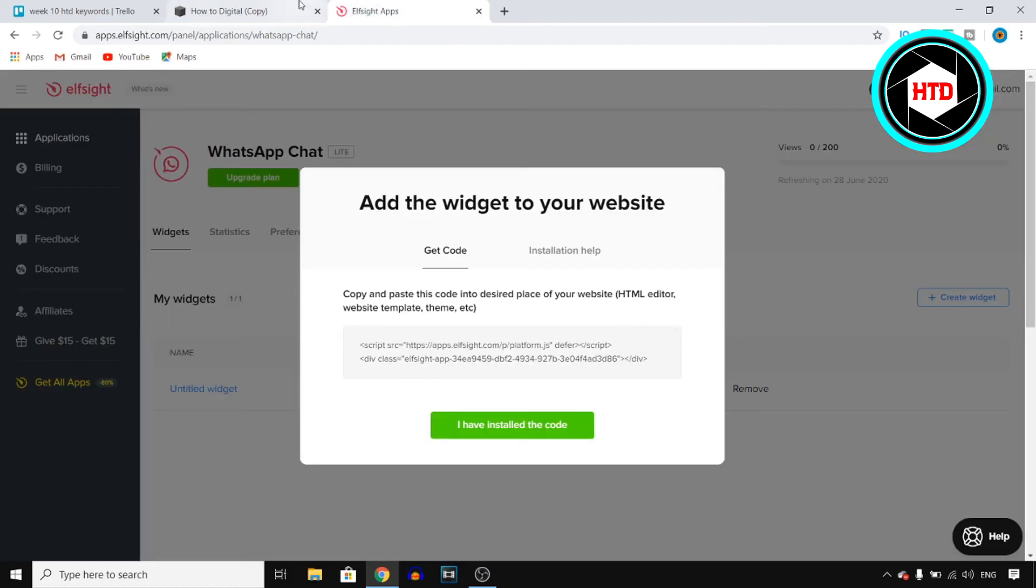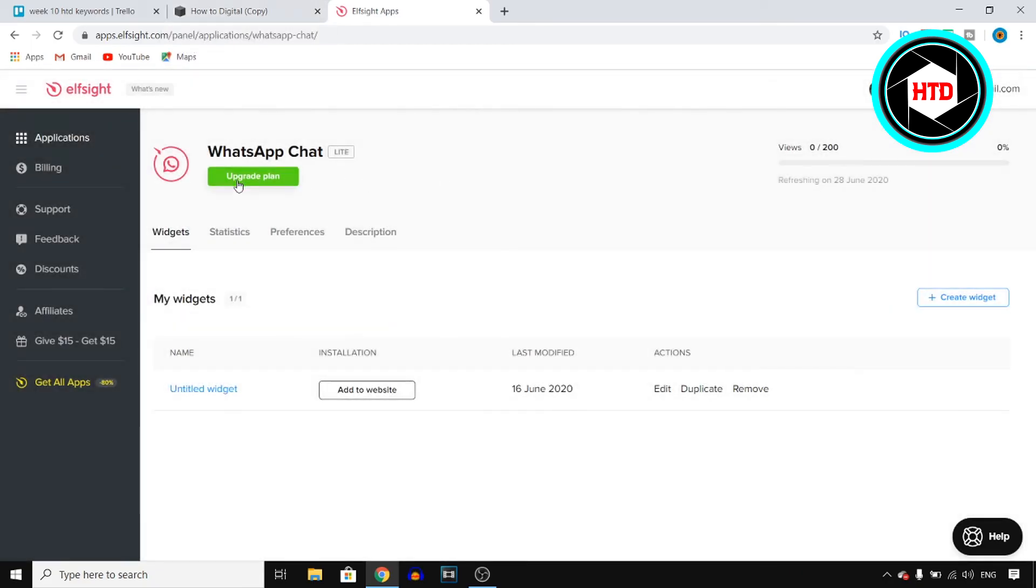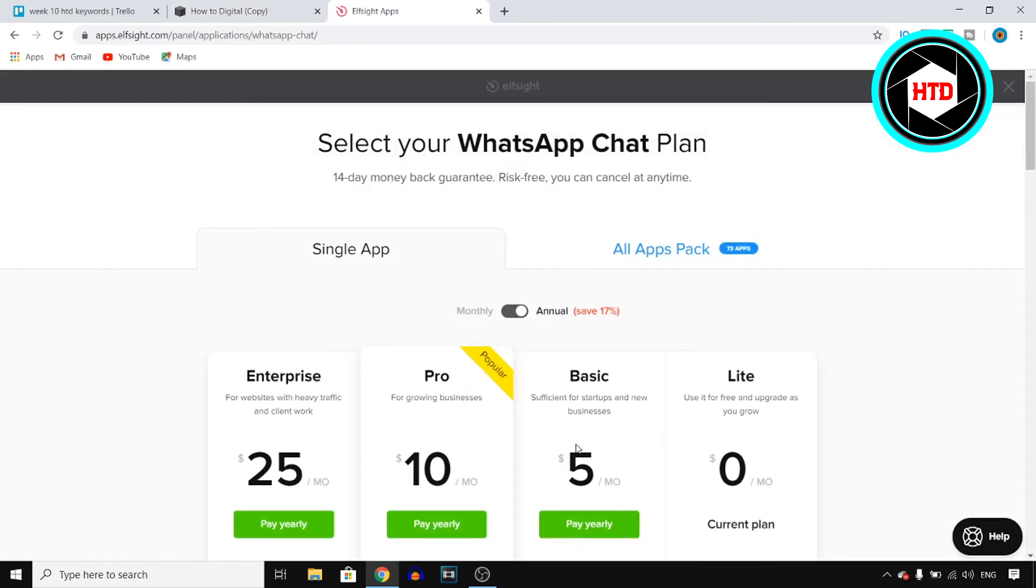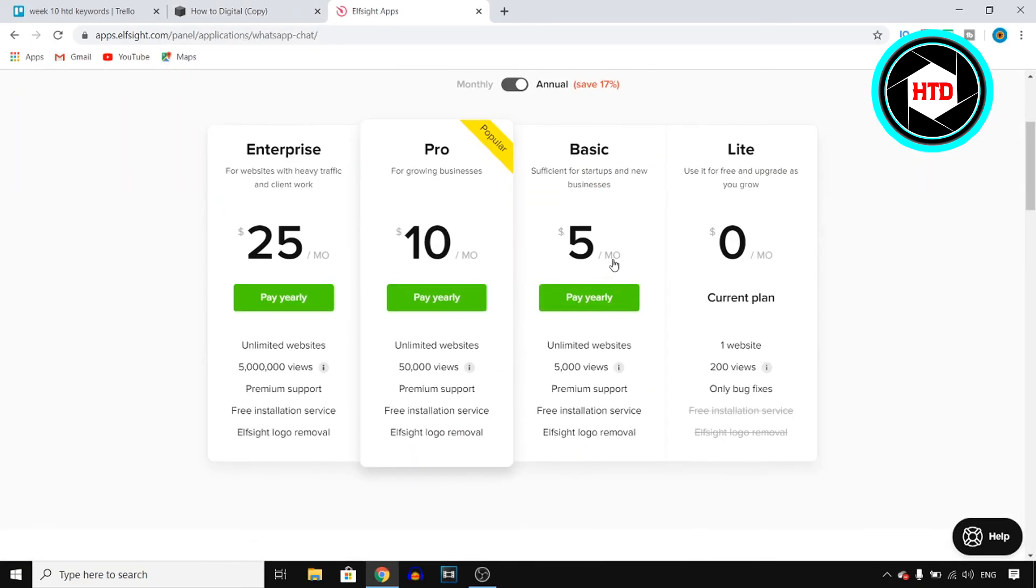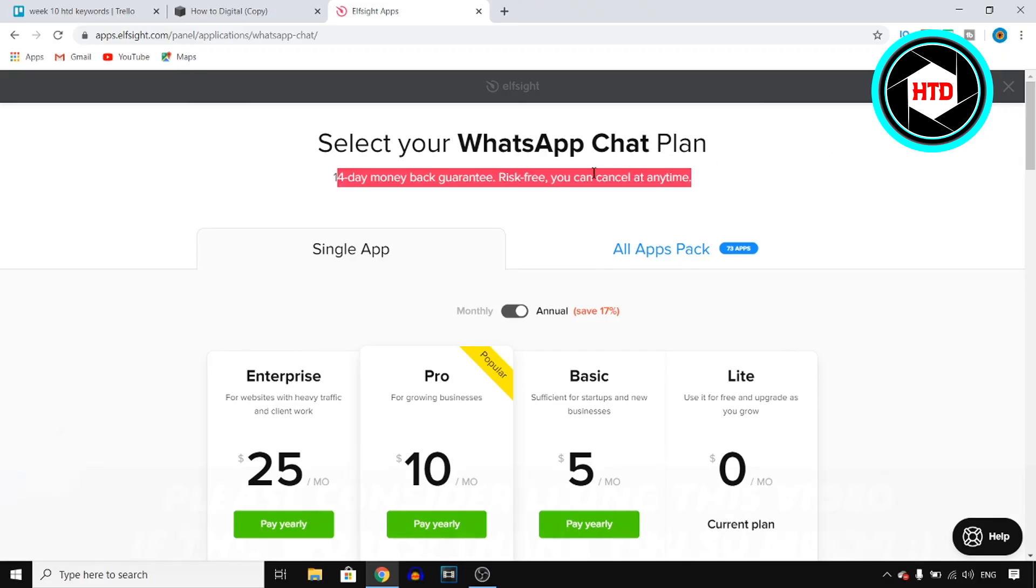Like I said, make sure you go ahead and upgrade to the $5 a month plan, which you can do by clicking right there on upgrade plan. You can then choose the $5 a month one, which in my opinion is definitely worth it, especially if you're building a professional website and they have a 14 day money back guarantee.